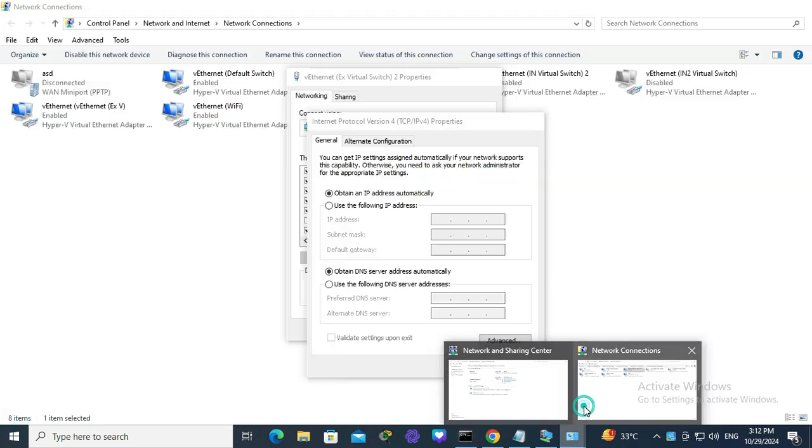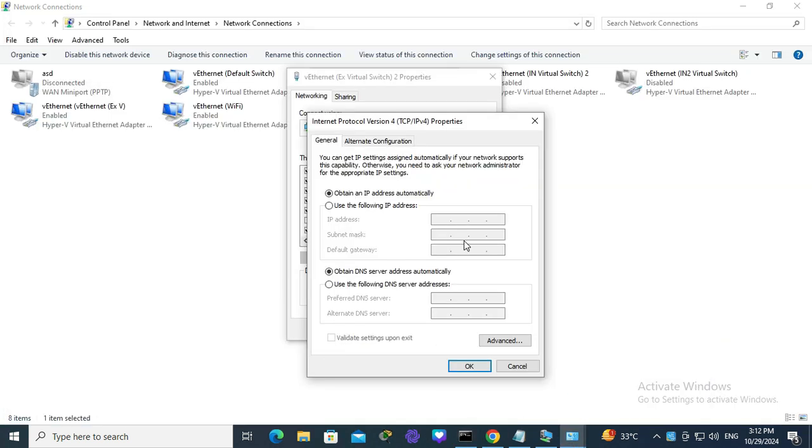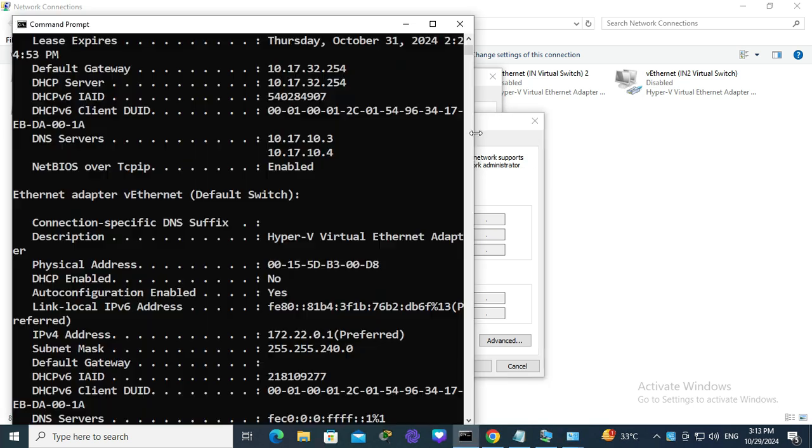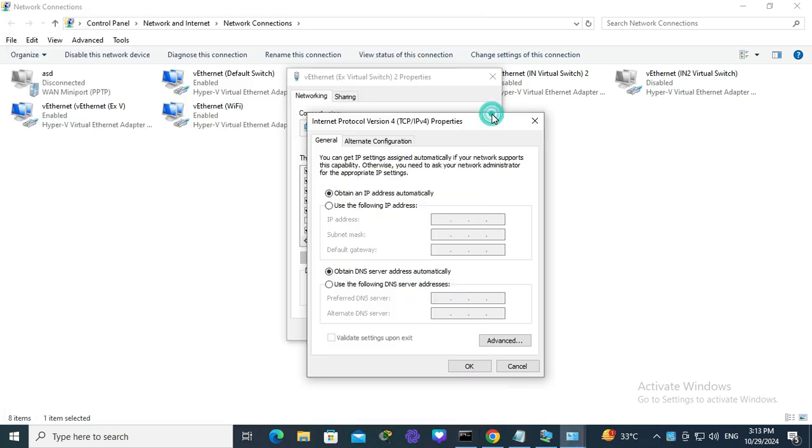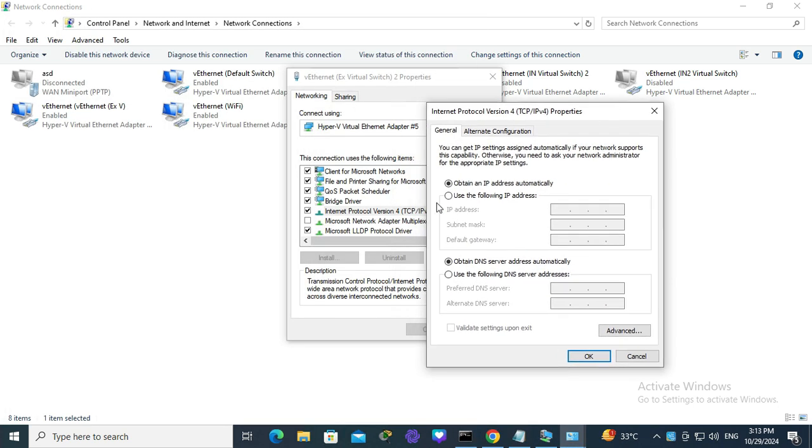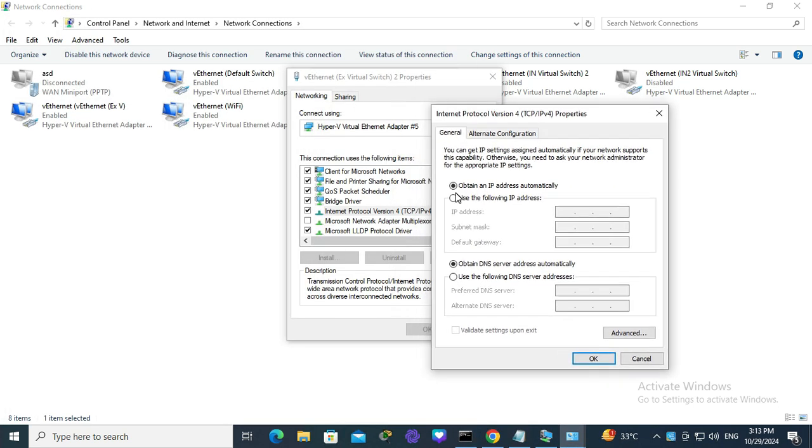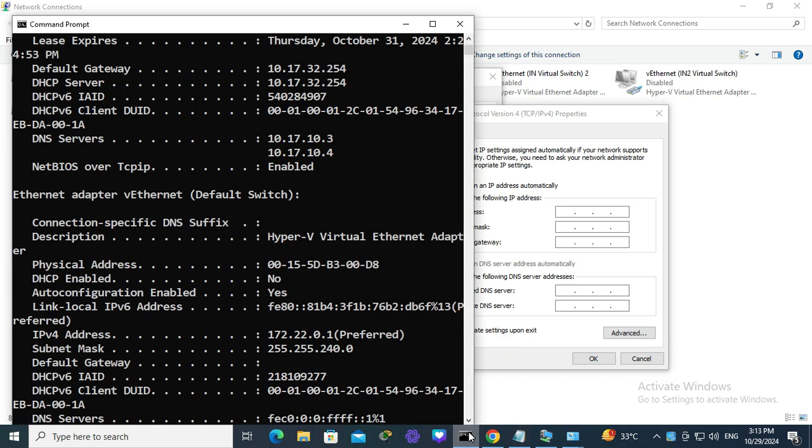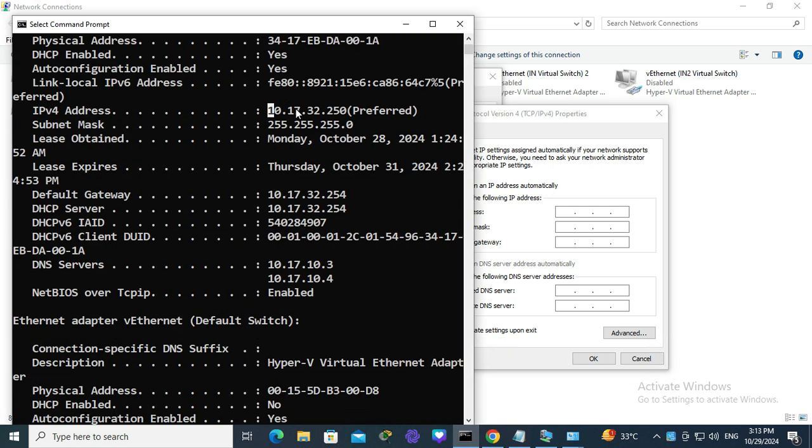Go to the network adapter. Click here, 'Use the following IP address', and type the IP address: 10.17.32.250.